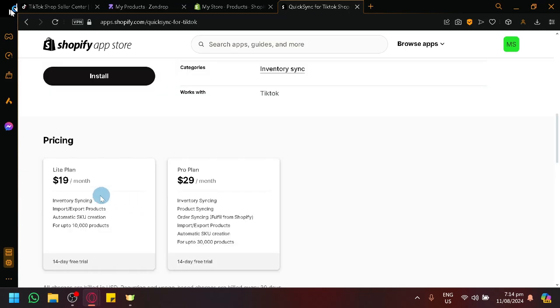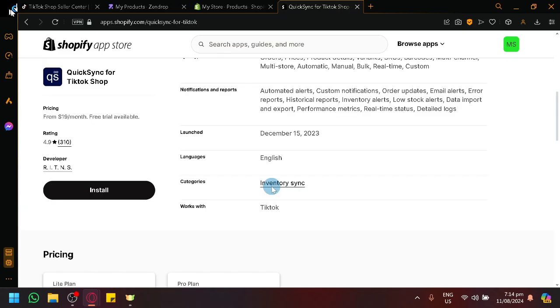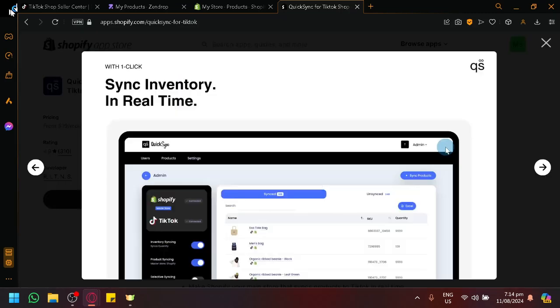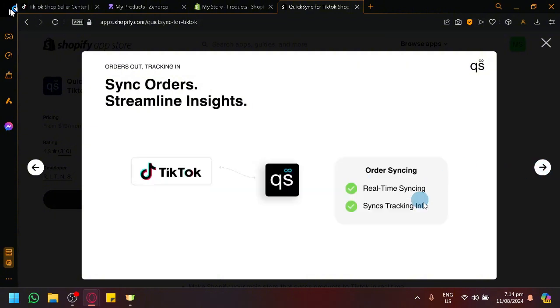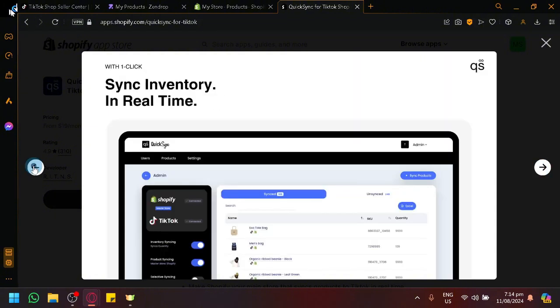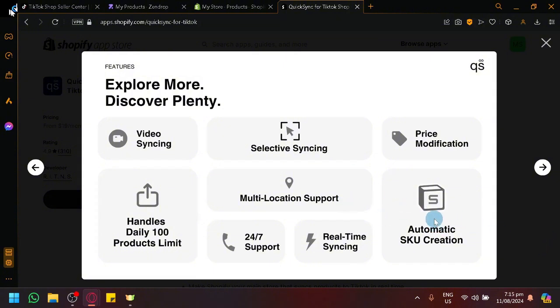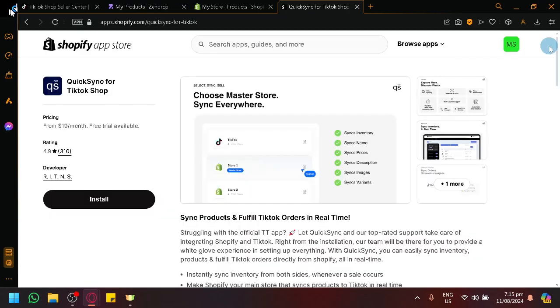For this app there is currently a free trial, 14 day free trial, but you would need to pay $19 per month or $29 per month to use this feature or to use this app with all of its features without any limitation. So I would recommend that you get either the Lite plan or the Pro plan. The Lite plan for those who want cheaper plans. And by doing that you will be able to connect these two platforms. You will be able to sync the videos, you could have selective syncing, you will be able to modify prices, have automatic SKU creation. There's also 24/7 support, real-time syncing, and can handle multiple products daily.